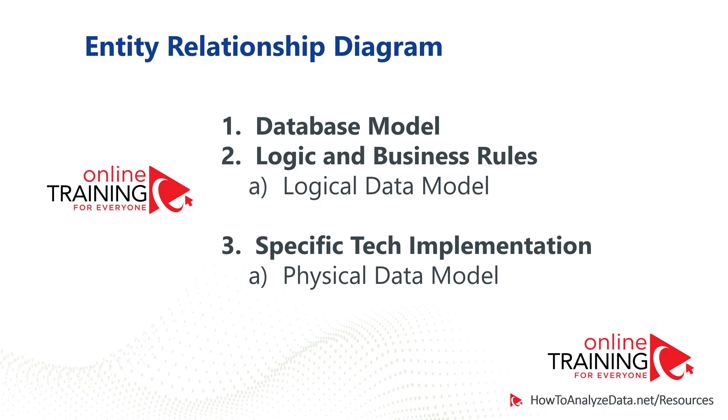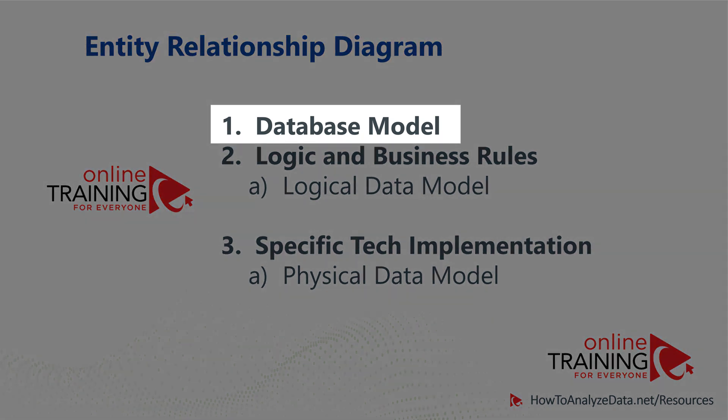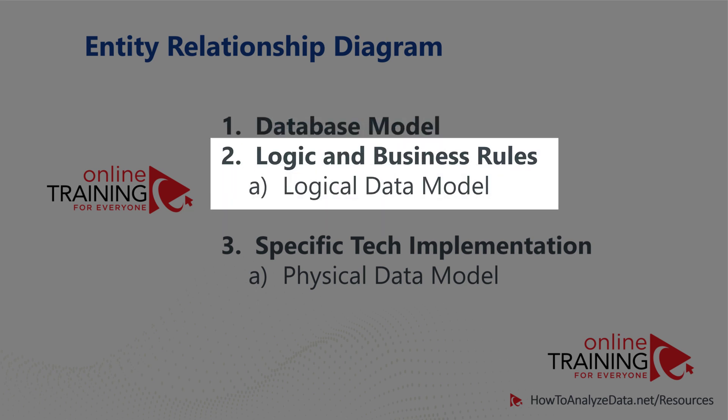The main purpose behind Entity Relationship Diagrams is to provide documentation as well as to align everybody on the database model. ERD Diagrams show the relationships of entities stored in a database and the logic and business rules associated with the data.